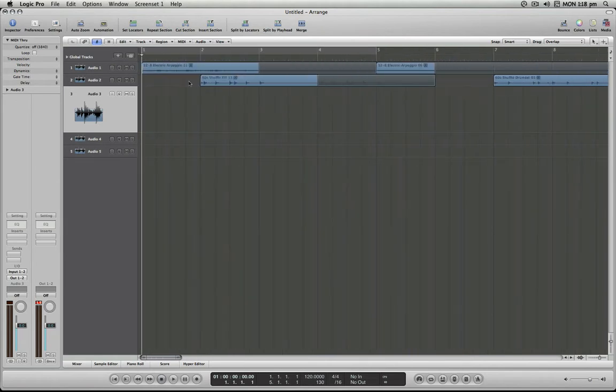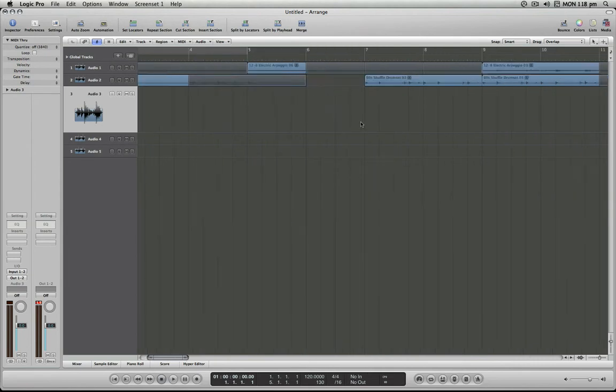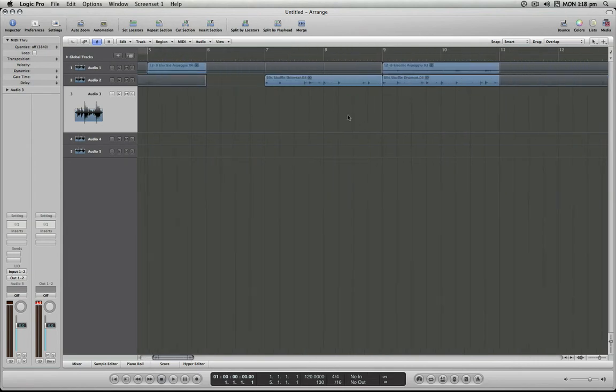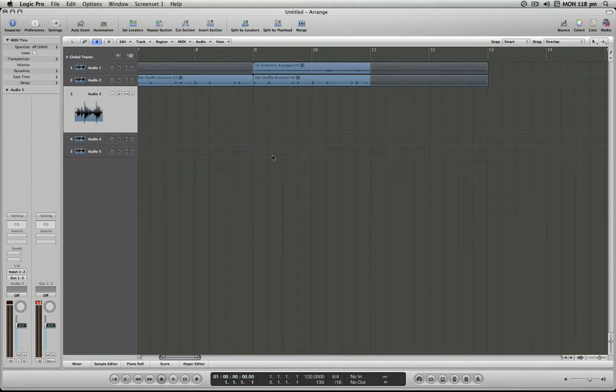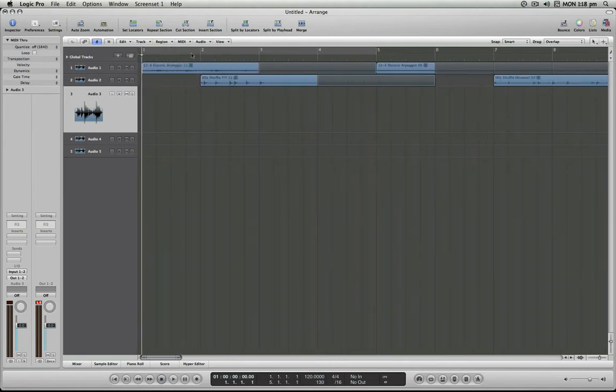You can see I have a little intro here and then eventually we arrive at a section where everything's in full swing at about bar nine. Let's say I wanted to mark that section and separate it from the beginning. Let's call this first section the intro.